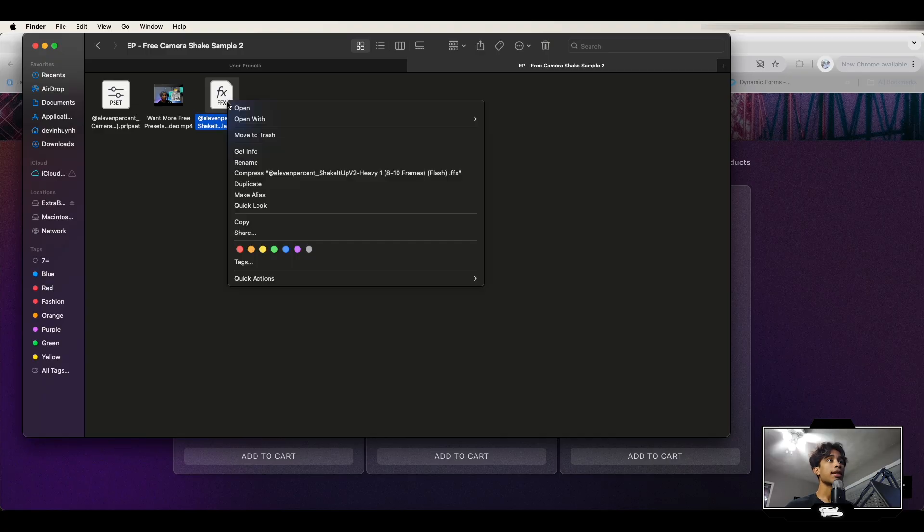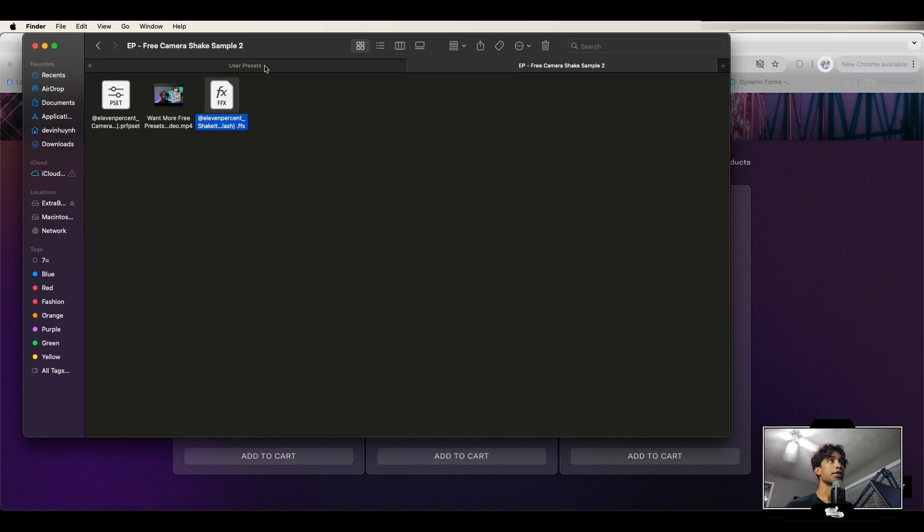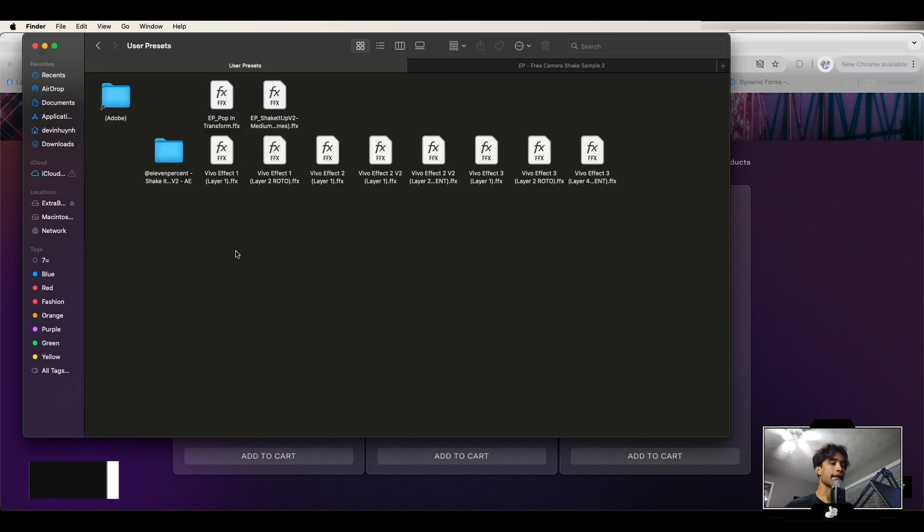I'm basically going to right click this, copy, go to my user presets and hit command V to paste that.